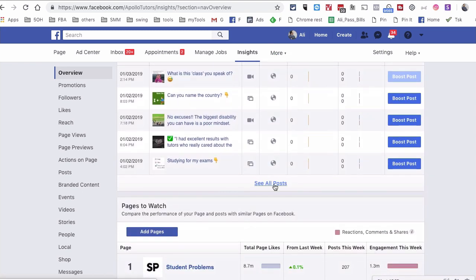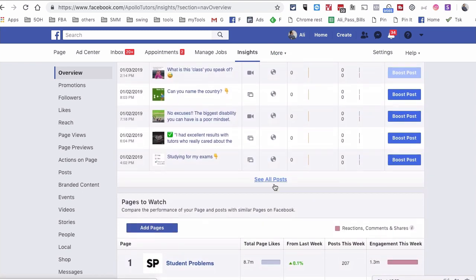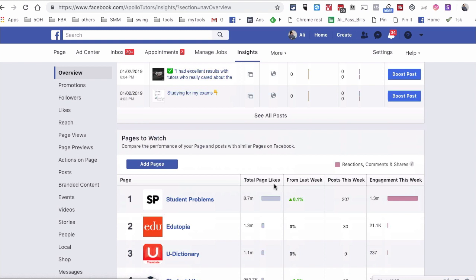So this is how you can use the Pages to Watch section to spy on your competition and other similar pages in your industry. So you can identify what type of content is doing well for them. And also, if it makes sense, you can curate viral content that's also relevant to your niche.